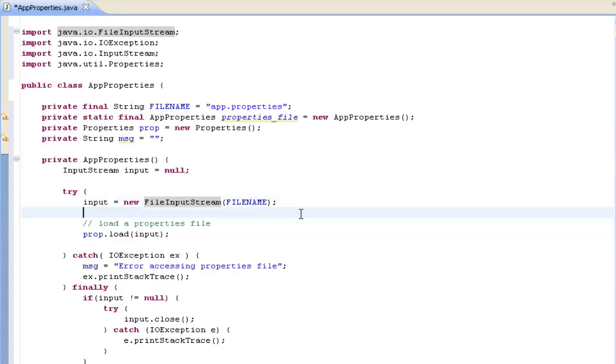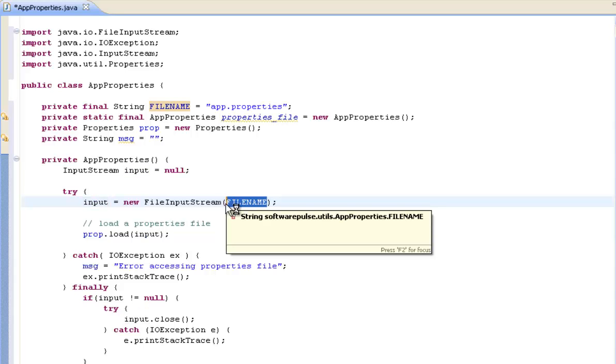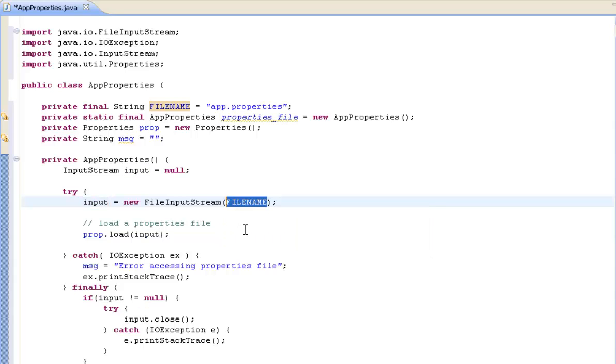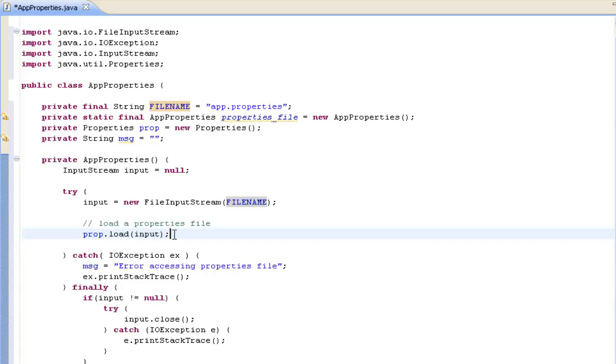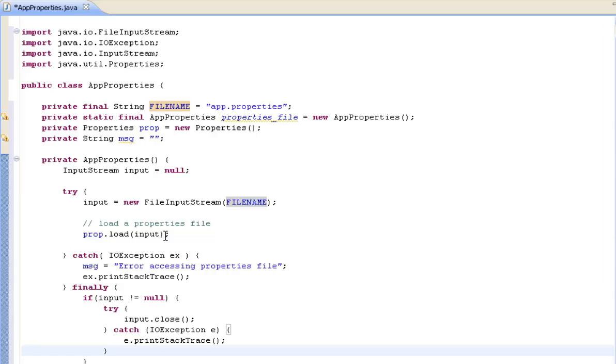So what we have here is we've got an input stream that we initially set to null and then we create a new file input stream looking for the properties file that we defined earlier up in the class. And then we load our properties object using the file input stream, so basically we're going to read in everything that's in that file and hold it in a properties object in memory. In the event there's any problem reading the information we're going to throw an error, and then if we have managed to successfully open the file we'll make sure we close it down at the end of the day. That's the general idea. So that's our constructor.